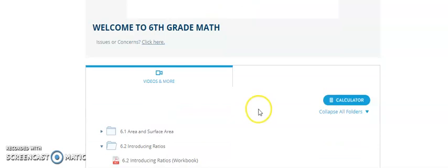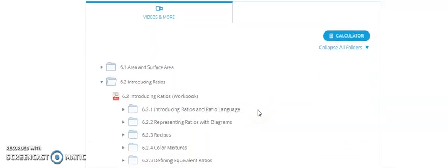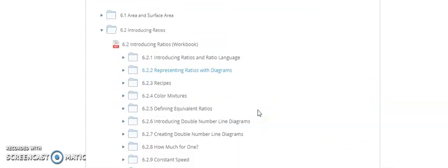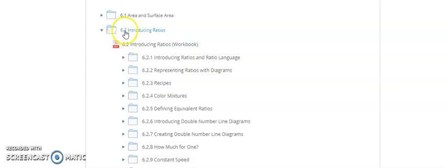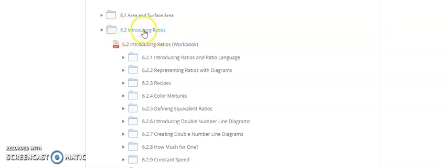There will be a welcome to sixth grade math video that the students should watch before starting the assignments. Then as they log into the assignments, if they are in sixth grade unit 2, 6.2 would be sixth grade unit 2 introducing ratios.